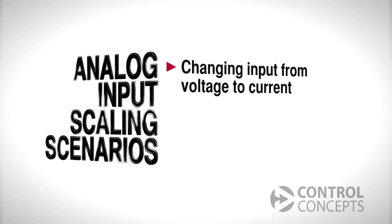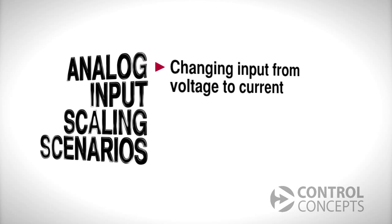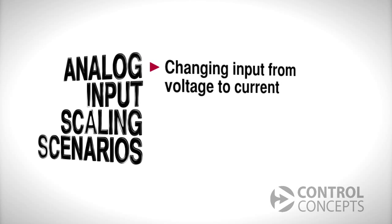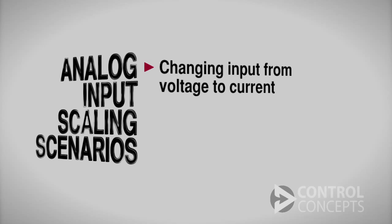Now let's look at three typical scenarios. First we will change the input from voltage to current.